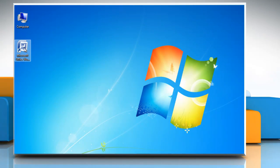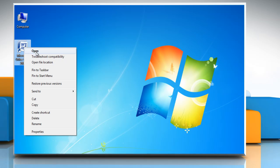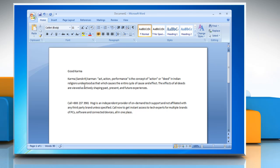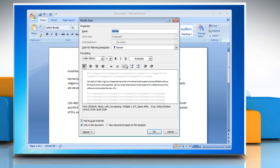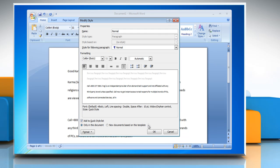To double space the entire document, open the Word document. On the Home tab in the Styles group, right-click Normal and then click Modify. Under Formatting, click double space. Click OK.